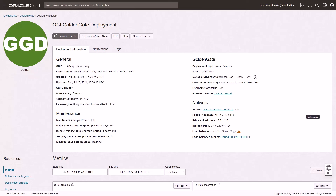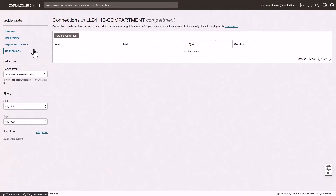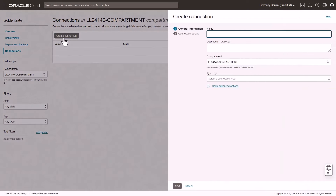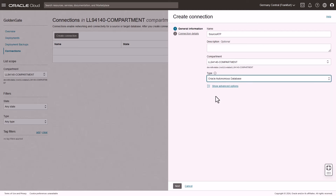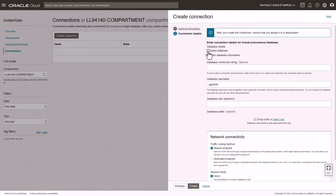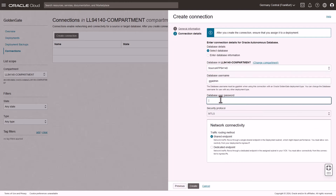Now create the source connection to the Autonomous Transaction Processing database. Use the breadcrumb to return to the Deployments page. In the GoldenGate menu, click Connections. On the Connections page, click Create Connection. In the Connection panel, on the General Information page, enter a name. OCI GoldenGate provides connectivity to hundreds of data sources. Select Oracle Autonomous Database from the Type drop-down, and then click Next. On the Connection Details page, choose an existing database, enter the database user's password, leave the default traffic routing method shared endpoint selected, and then click Create.